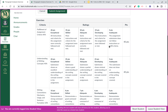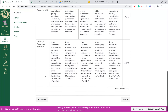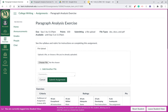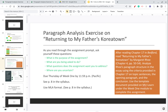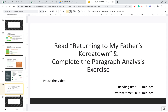It's also helpful as you're submitting to review the rubric and make sure you've met all the criteria of the assignment to ensure you get a good grade. So go ahead and read 'Returning to My Father's Koreatown,' complete the paragraph exercise, and then move on to part four.